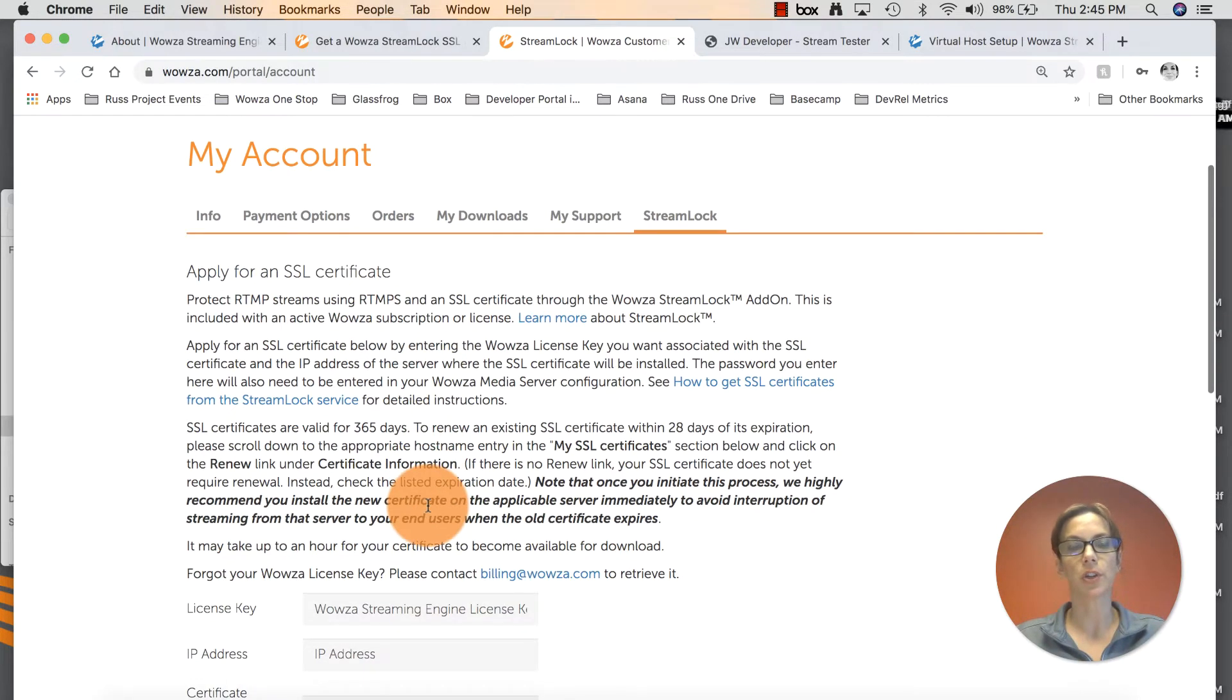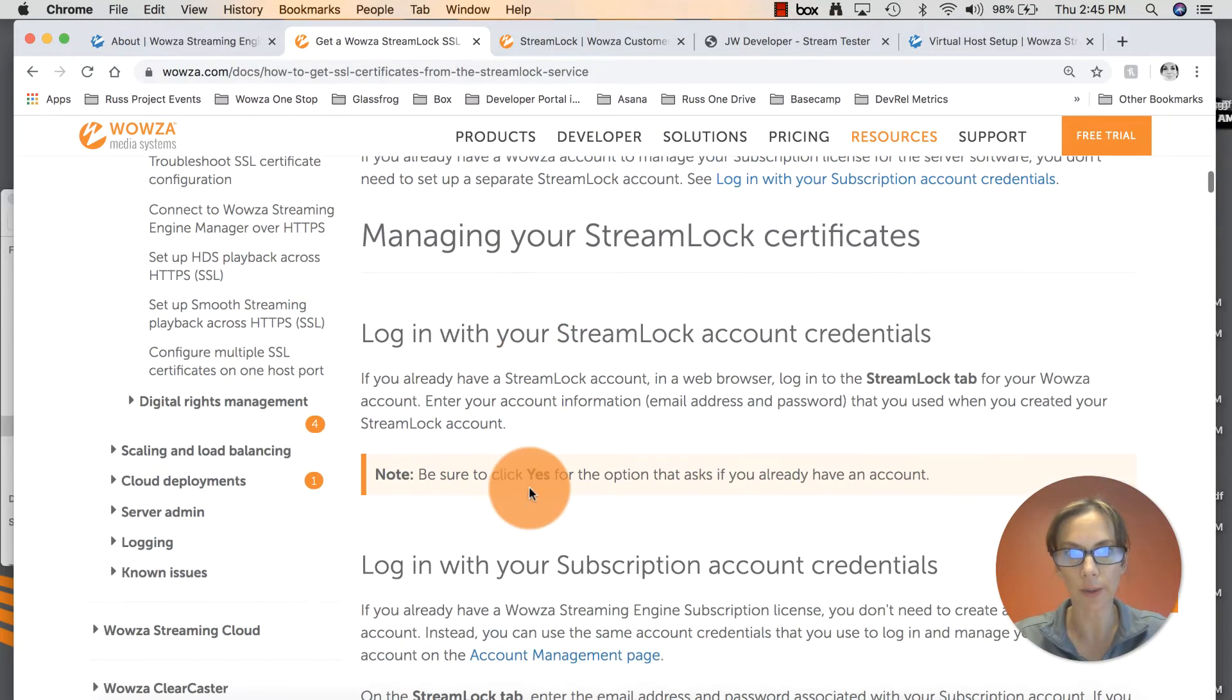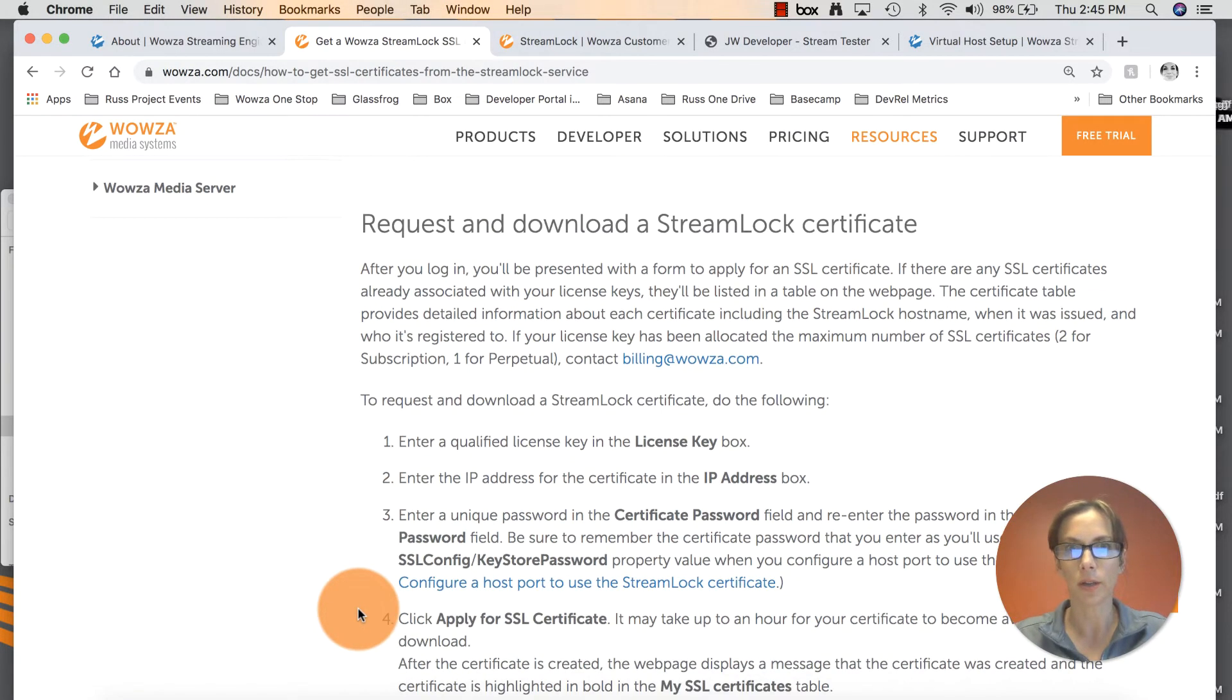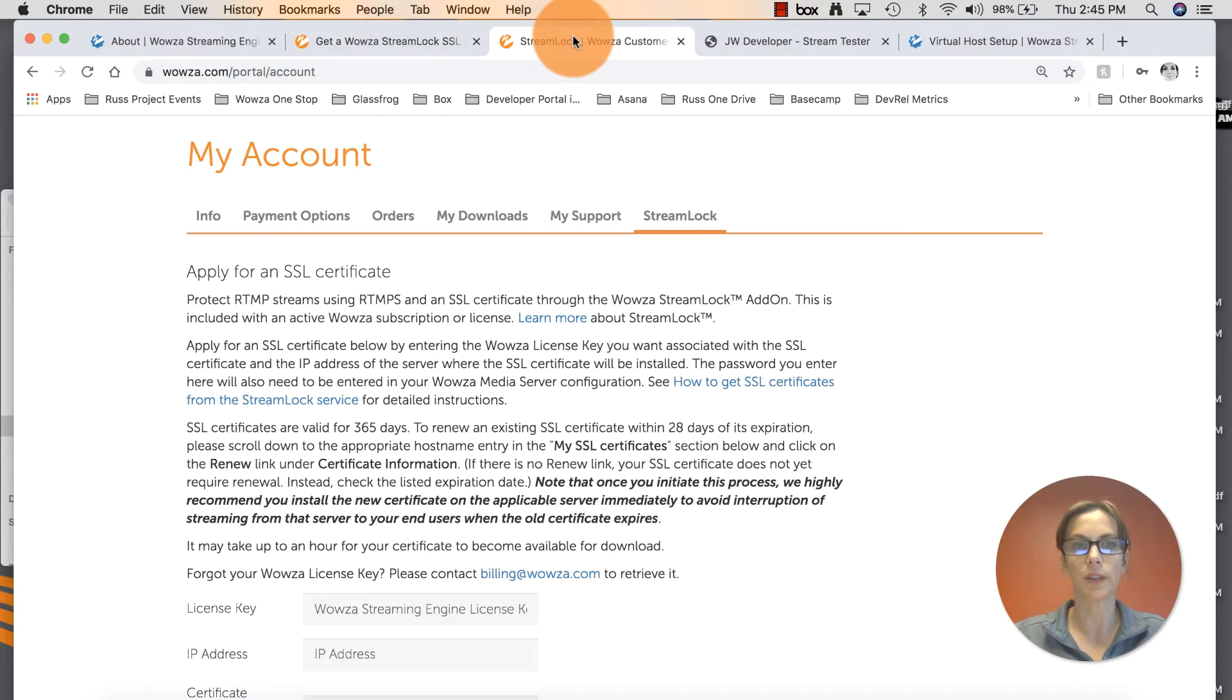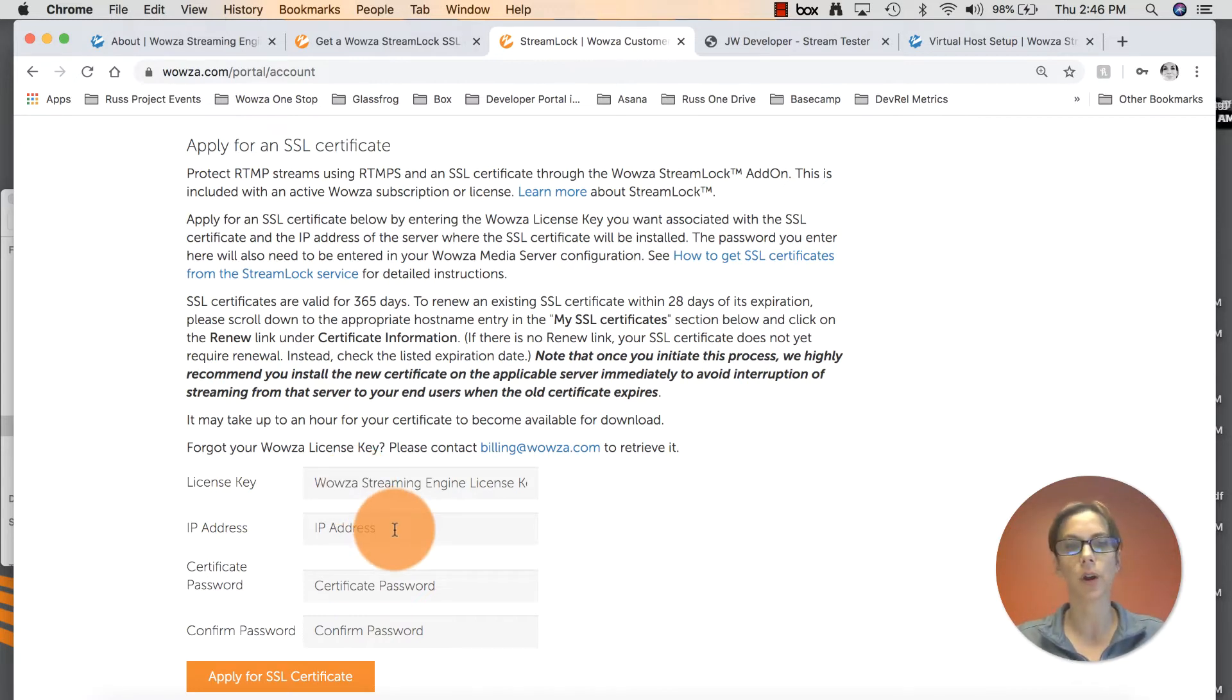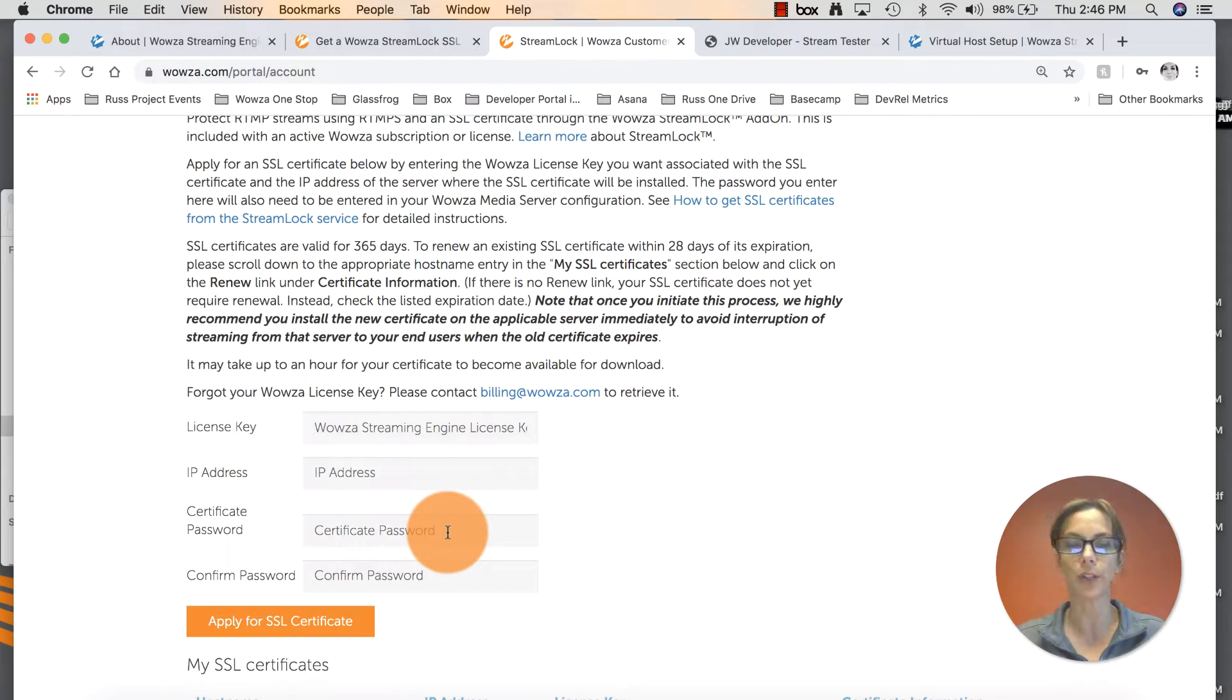It does give you the instructions here on how to apply for an SSL certificate. It's the same information that is in the documentation. We'll scroll down to request and download. It's telling us we need to enter some information in these fields. The first one that it will ask for is your Wowza Streaming Engine license key. The next field you need to enter your IP address for the server where you'll be streaming and where that SSL certificate is downloaded. For certificate password, you can make that anything you want to. Just make sure you write it down or keep it close by because we will be referring to it shortly.